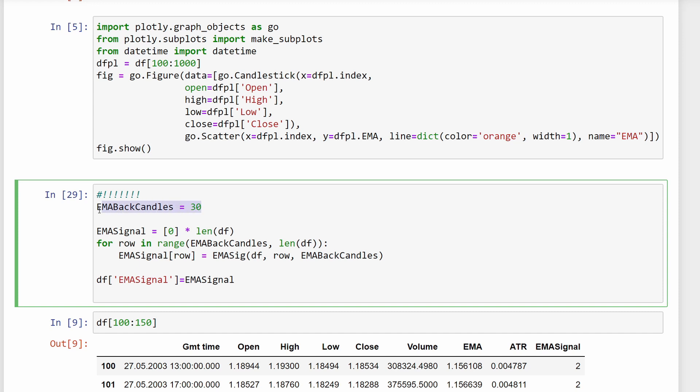Another important parameter is ema_back_candles — I started with 40 and also tried 30. When you decrease this value your model becomes more sensitive, producing more trades because it's easier to find a smaller number of back candles all above or below a curve. Increasing to 50 makes trend identification harder, requiring 50 consecutive candles to confirm a trend. I hope you found this helpful — the code is available as a Jupyter notebook in the description link. Please leave a like, drop a comment, safe trading, and see you next time.